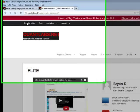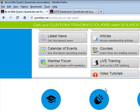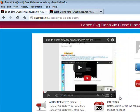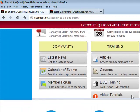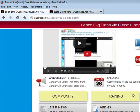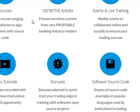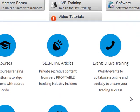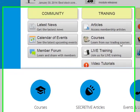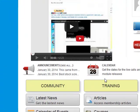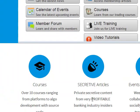Hi there, this is Brian from Quantlabs.net. I wanted to show you my new Quantlabs.net membership service called Elite. I'll show some of the benefits of this new membership. I've listed eight here and I'm going to go through them one by one and show you why and how you can become an elite Quantlabs member by being part of this new membership.